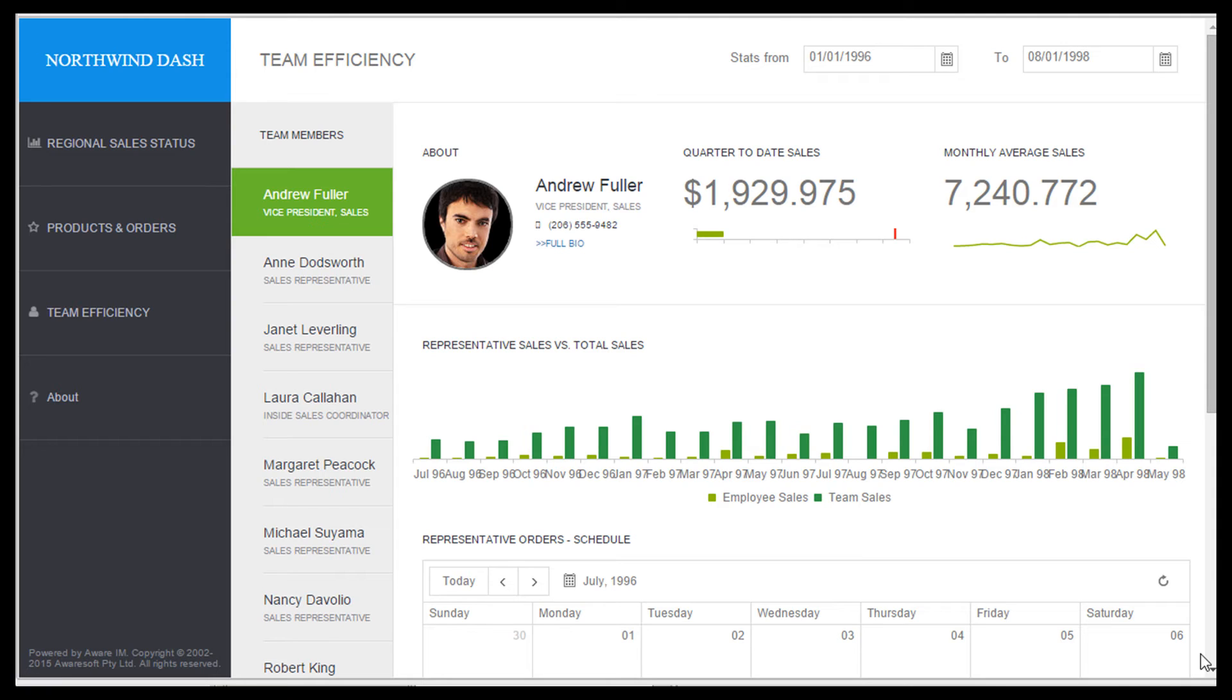I will just show you how responsive the Sales Portal application is. We will be resizing the browser screen, and you will see how the application adjusts itself accordingly.